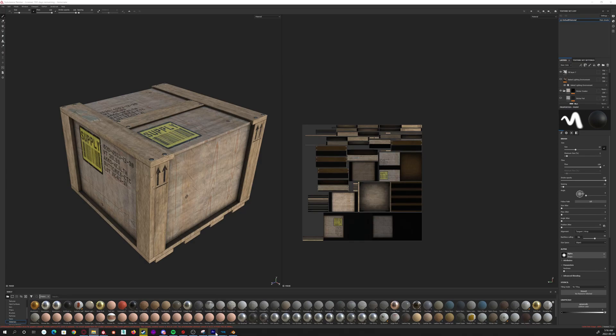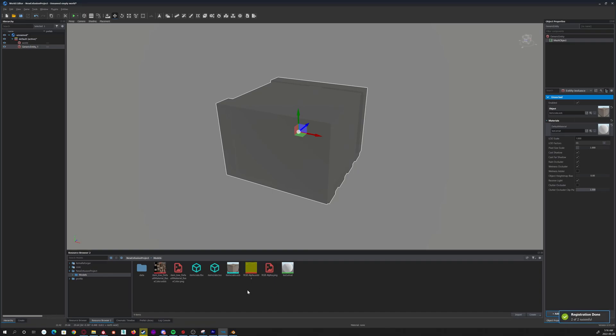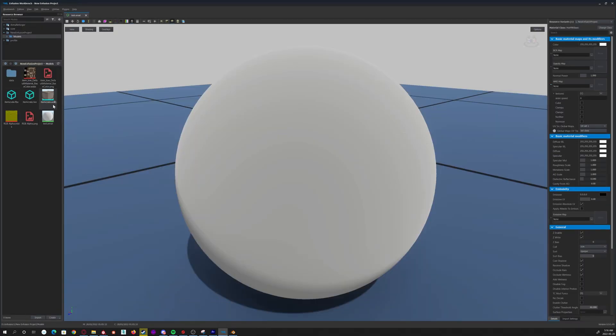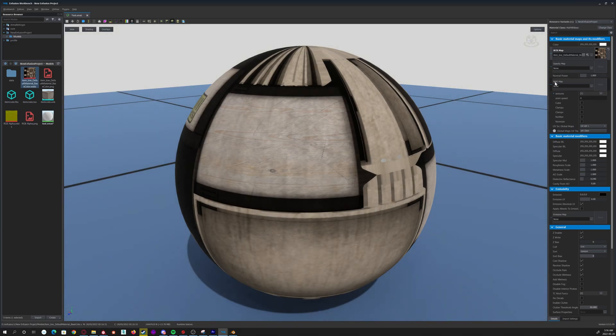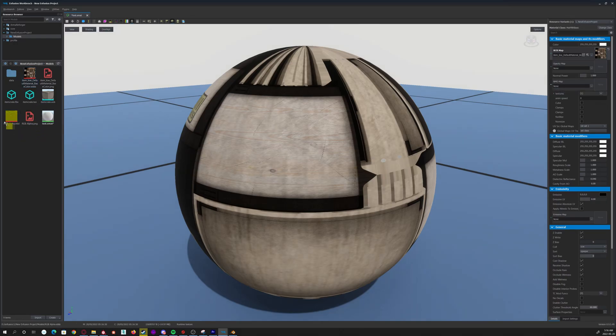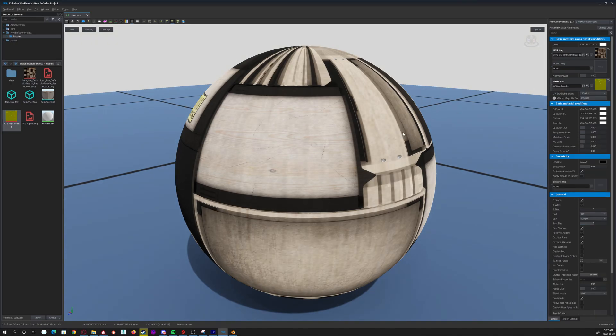And then basically what you'll be able to do is you'll be able to go into Enfusion here, select both of them, and drag them in, just like you did with the model. Boom, it'll convert them to the texture format that the engine uses. And then basically you'll be able to go to that menu we opened up here earlier and just drop them in. So the one with actual color and isn't this weird yellowy color will be the BCR map, so drag and drop that in there. And then the NMO map will be this weird yellowy color, and you put that there. And yeah, that's it—you've now got your textures working in the Arma tools.